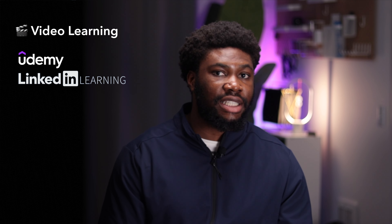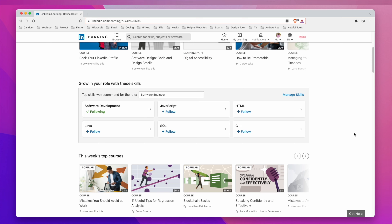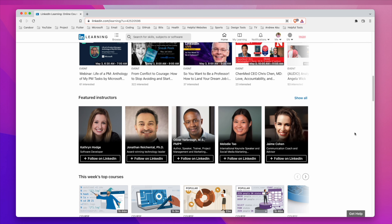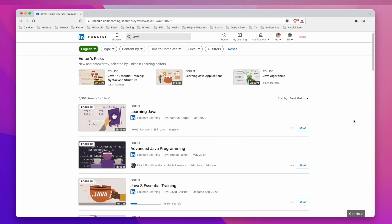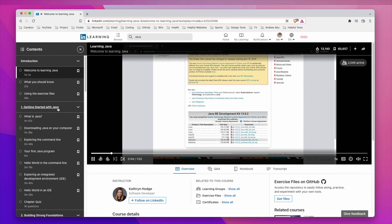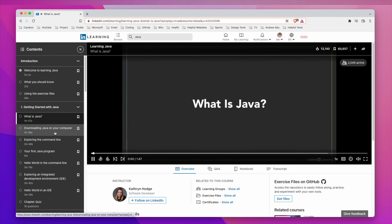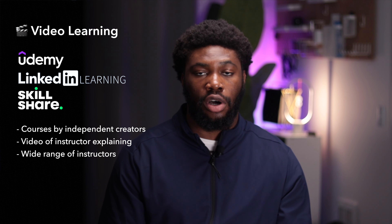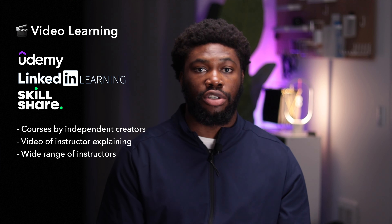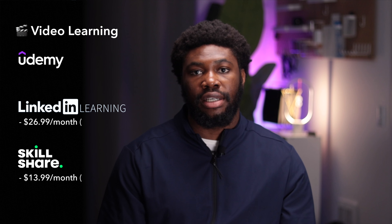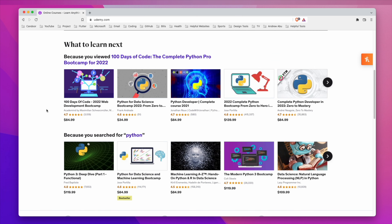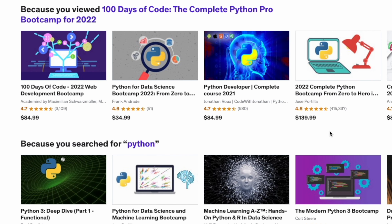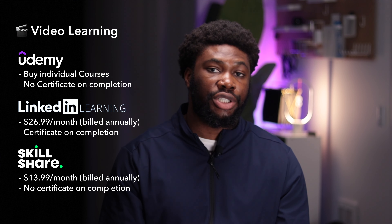The next category is video-based learning platforms. These are platforms like Udemy, LinkedIn Learning, Skillshare, and so on — platforms where independent creators can make a course and upload it. For example, say I want to teach Java. I can make a Java course, set my own curriculum, and teach it my way. They're video-based, so there's a recording of a person teaching you each concept, and you can code along with them. People have different teaching styles, so the idea is you browse around until you find an instructor you like. Skillshare and LinkedIn Learning use a subscription-based model, while Udemy requires you to buy individual courses. LinkedIn Learning offers a certificate upon completion, but Skillshare and Udemy do not.